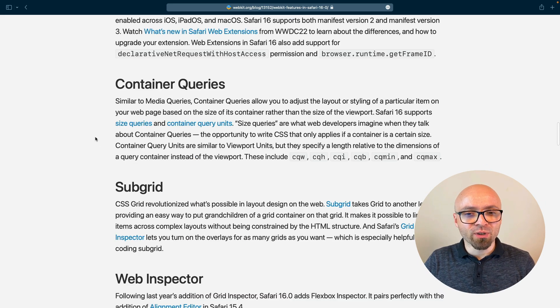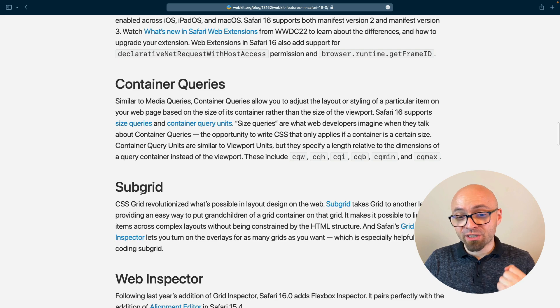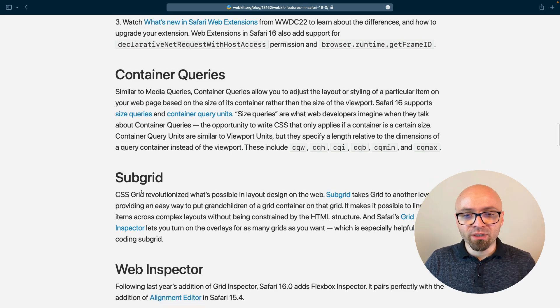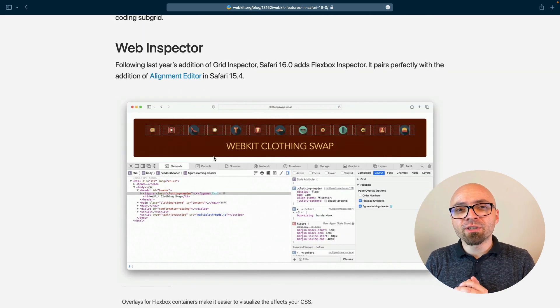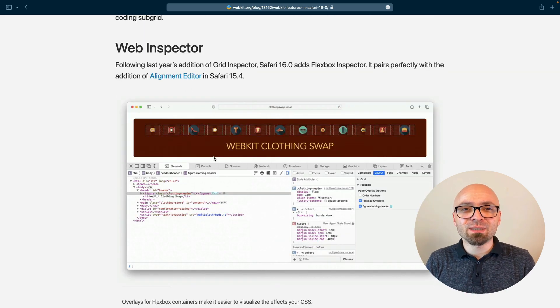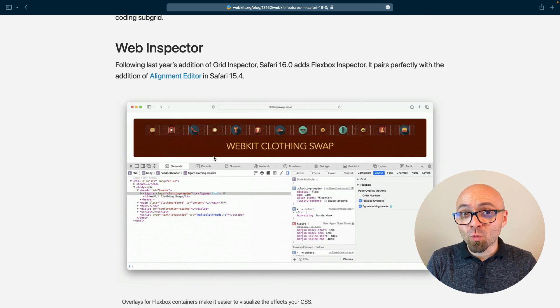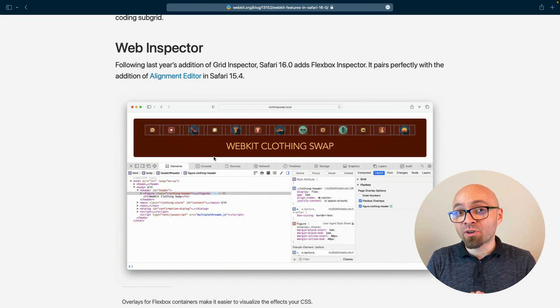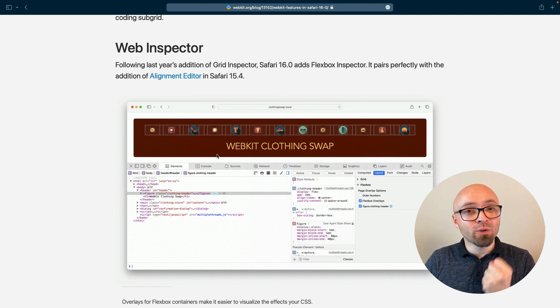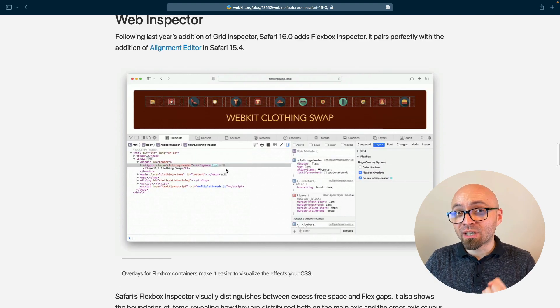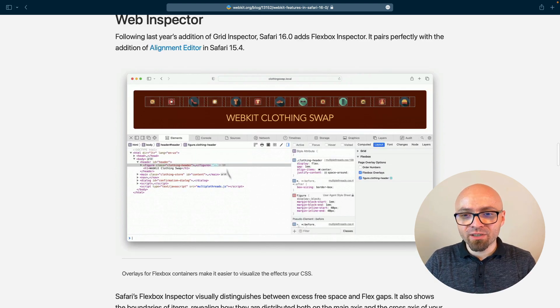Then we have support for container queries and subgrid. Really fantastic stuff. Also interesting news is that Flexbox Inspector was added to Safari 16 developer tools, which means that you can now work with Flexbox much easier.